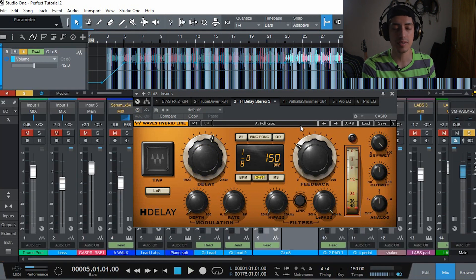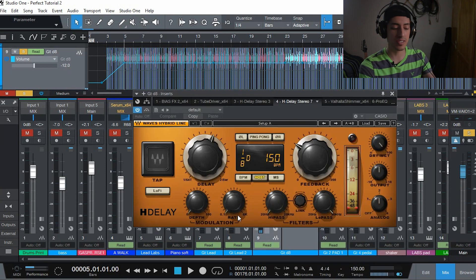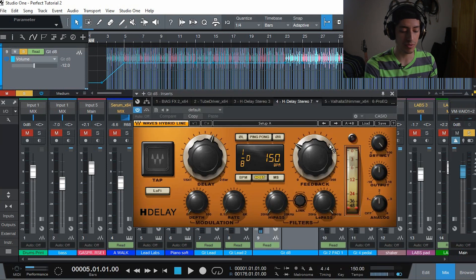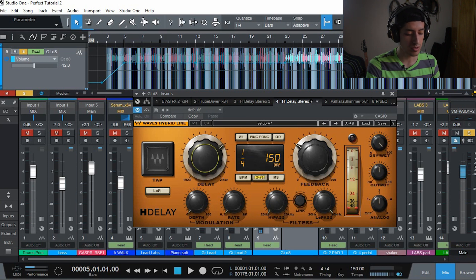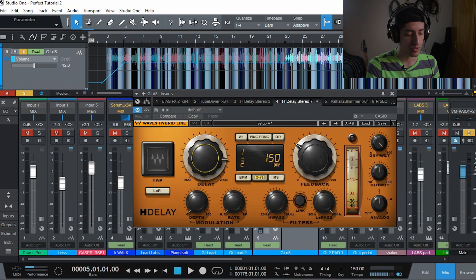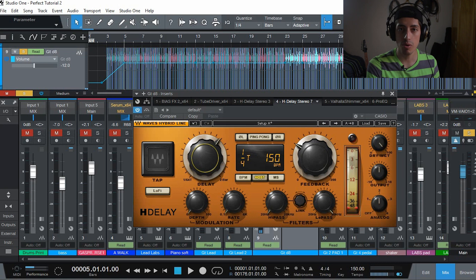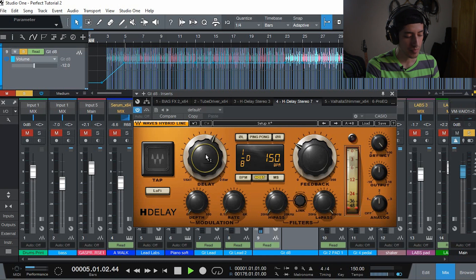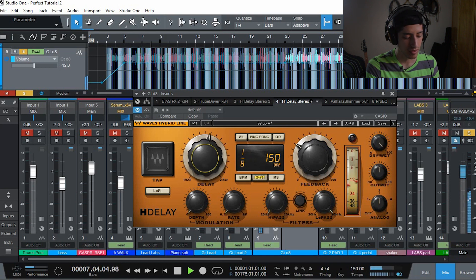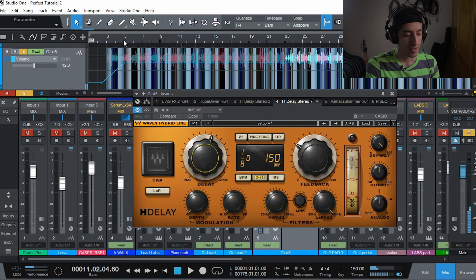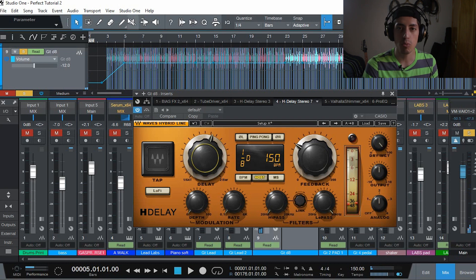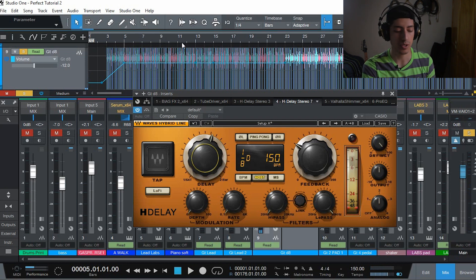Let's reset my delay and show you how to make it from scratch. This is what it looks like when you first open it, basically. Mine is set already to dotted eights because it's the last one that I used. But for you it's going to be between the 1/4th triplet and the 1/8th. So right here.